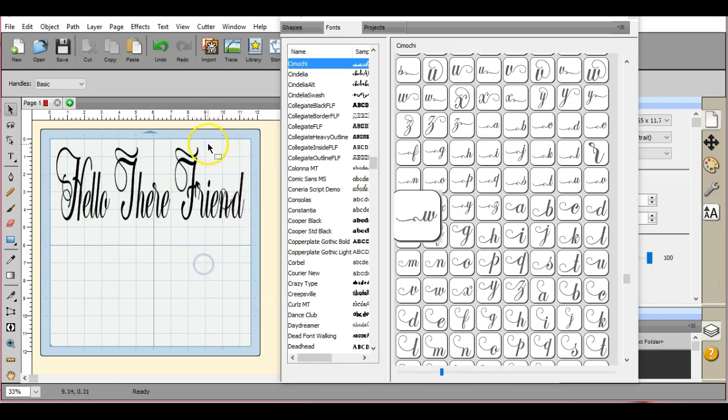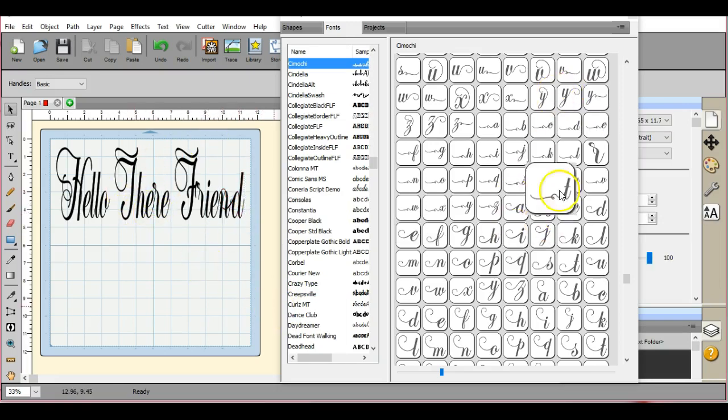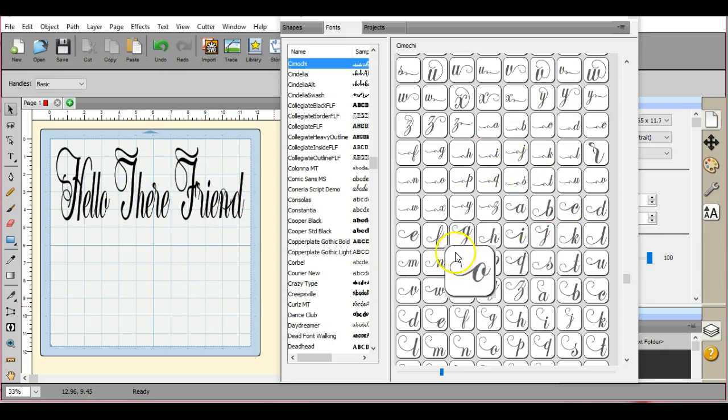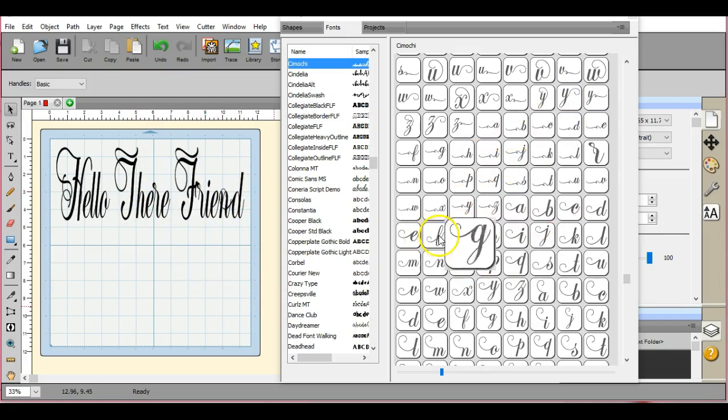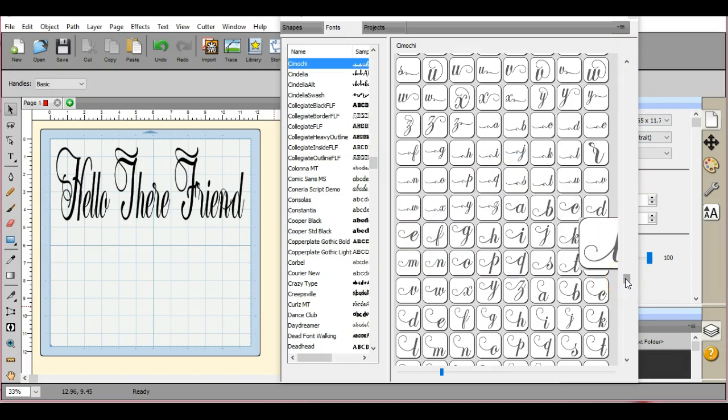And you can add glyphs, these glyphed letters to it. In Inkscape, you can't. So that's when I tell people when they say I only have Canvas.